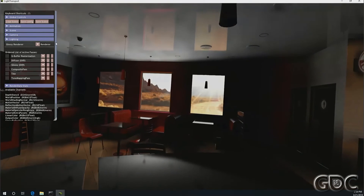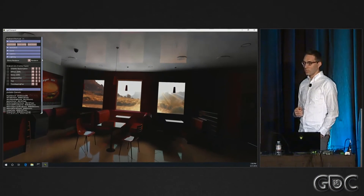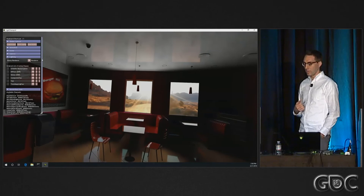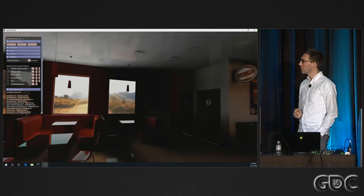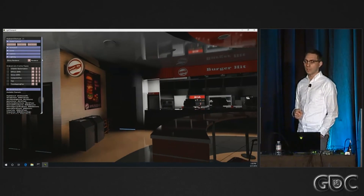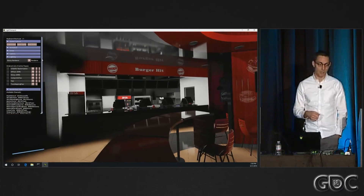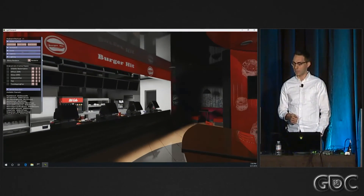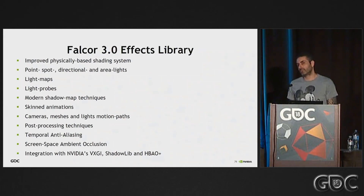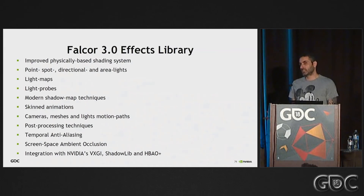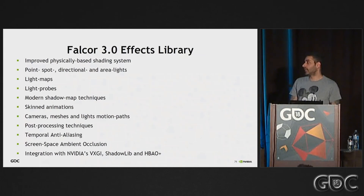It's fairly early — a lot of things left to optimize, of course. But it shows that we can build something pretty complicated on top of Falcor by reusing a lot of the boilerplate code and abstractions. This lets us focus on the algorithmic development and not the thousands of lines of code to actually get something running with DirectX 12 and DXR. This is a list of stuff we currently have in our effects library. We're going to keep pushing the boundaries of visual quality inside the framework.